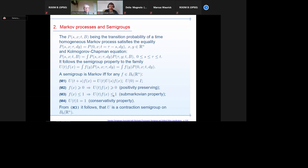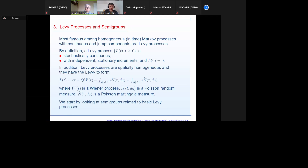Among Markov processes with continuous and jump components, the most famous are Lévy processes. By definition, a Lévy process is stochastically continuous with independent stationary increments and zero at zero. In addition, Lévy processes are spatially homogeneous and have the Lévy-Itô form, with one part corresponding to the continuous component and another to the jump part. We start by looking at semigroups related to basic Lévy processes.